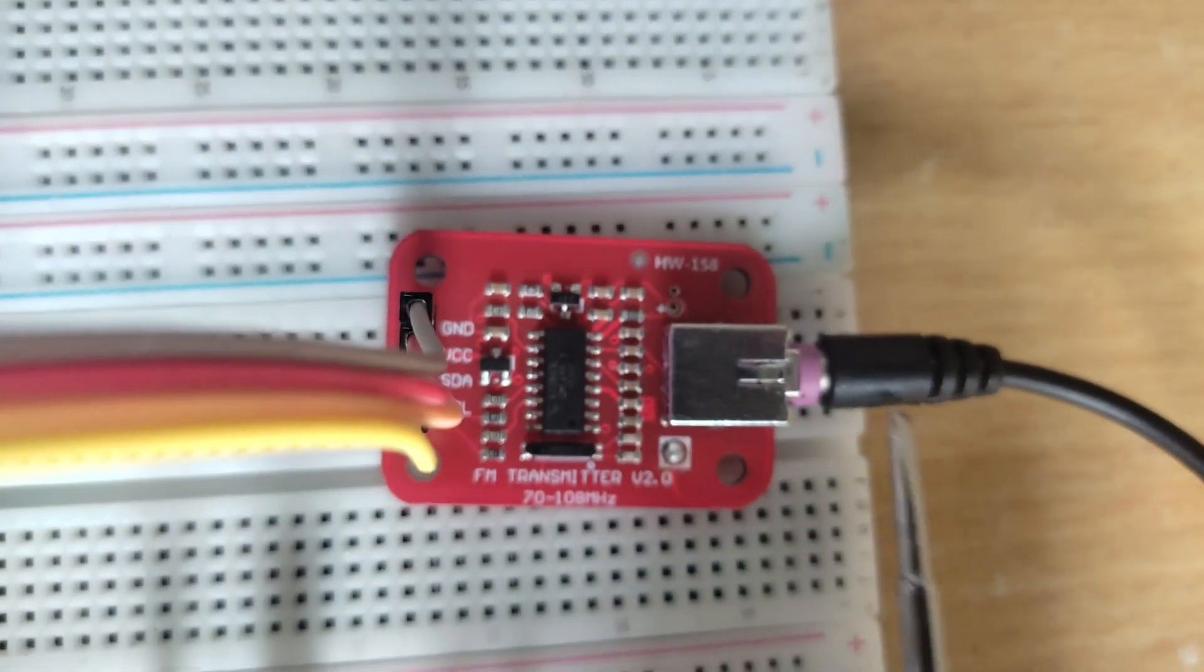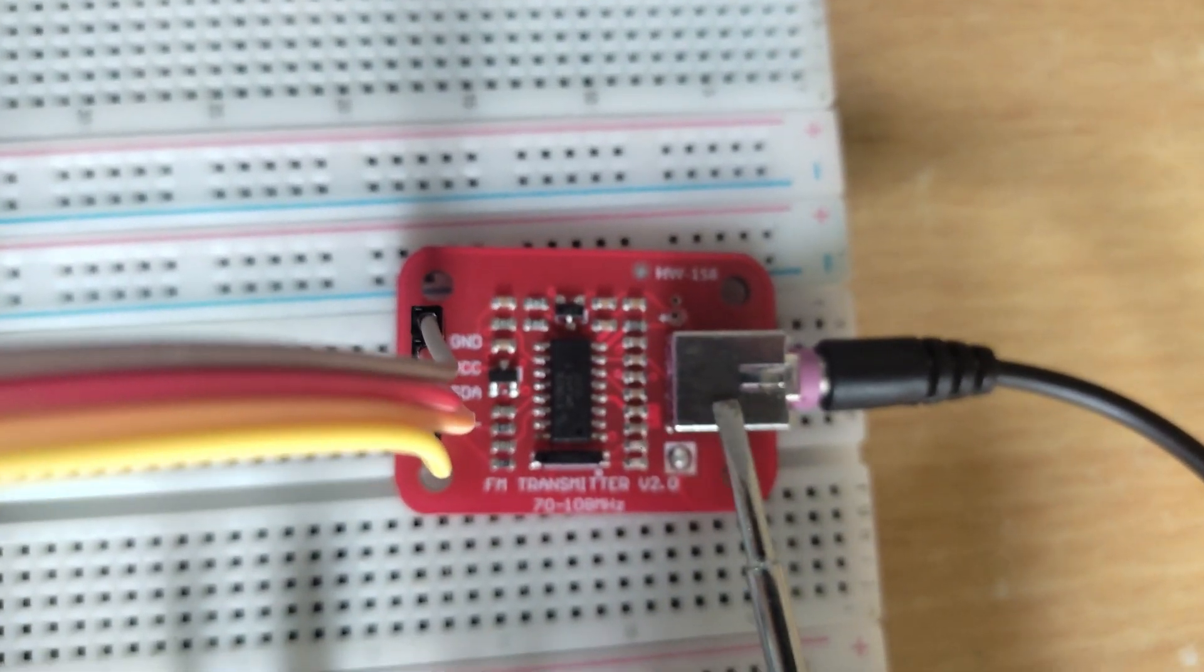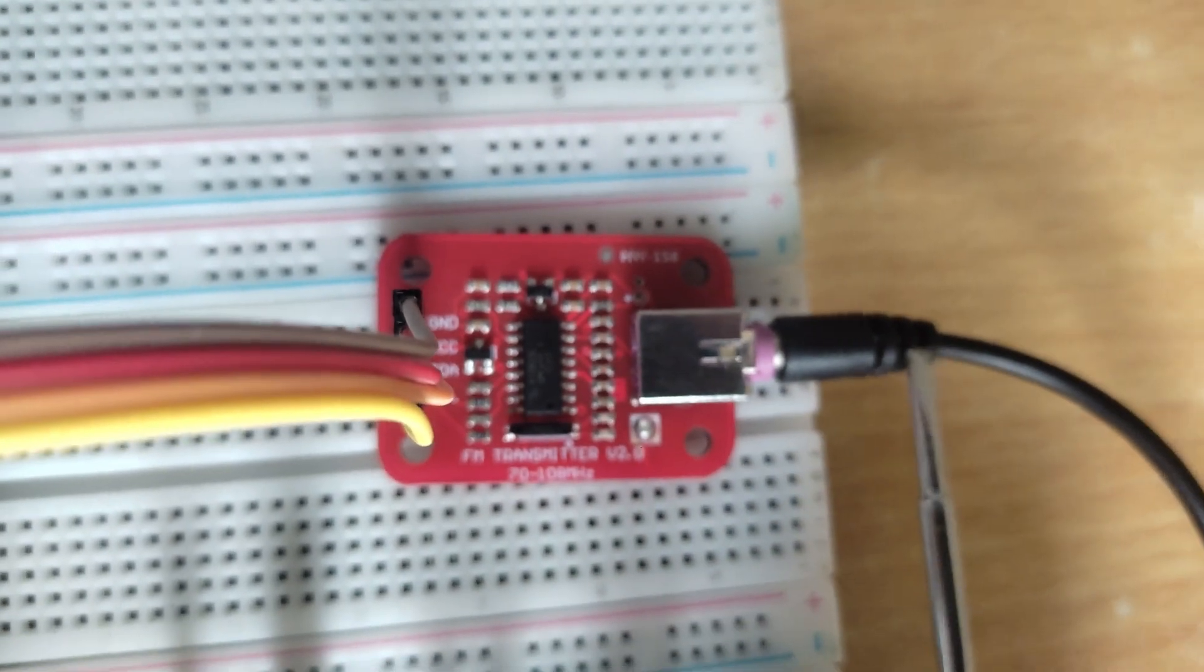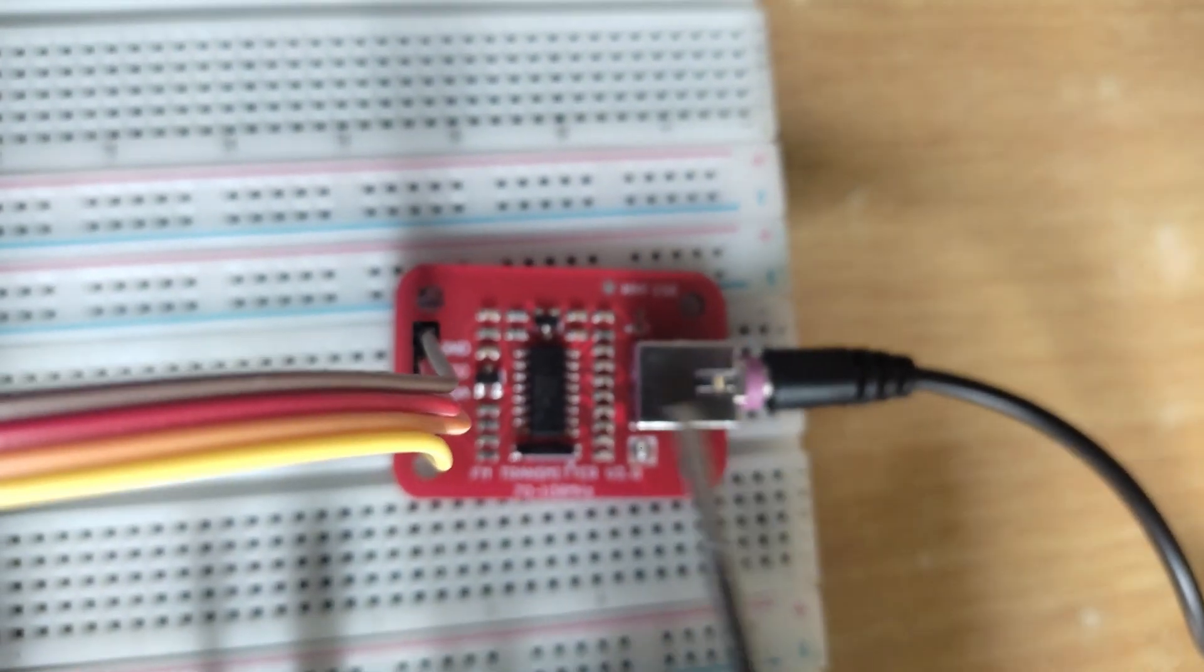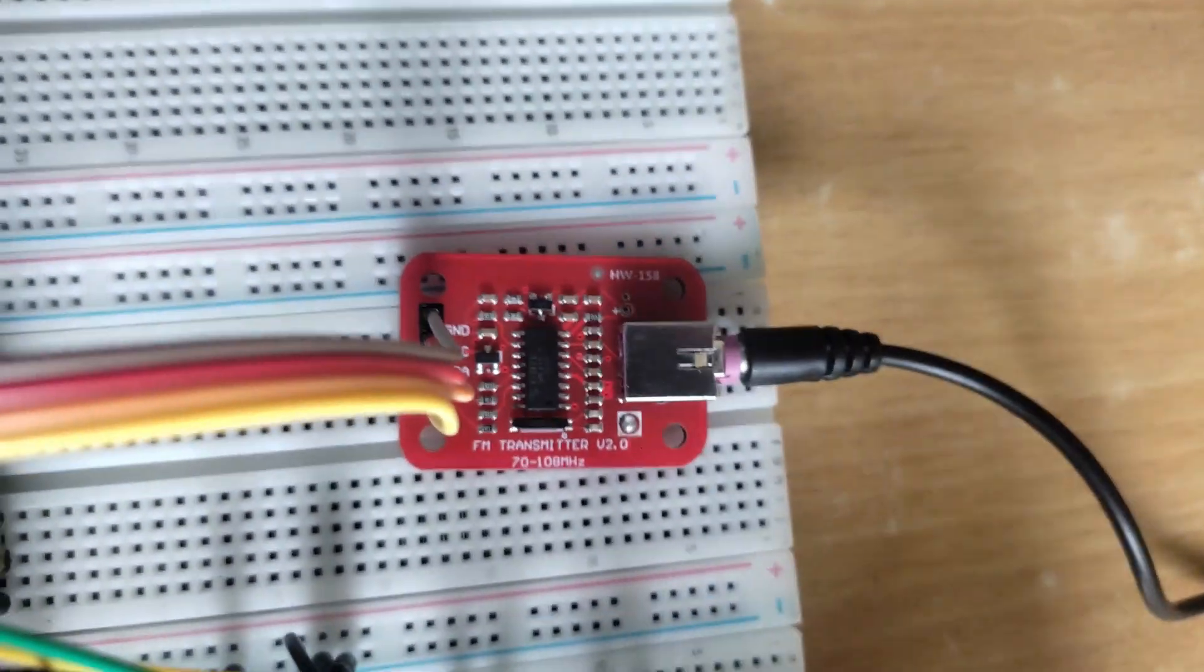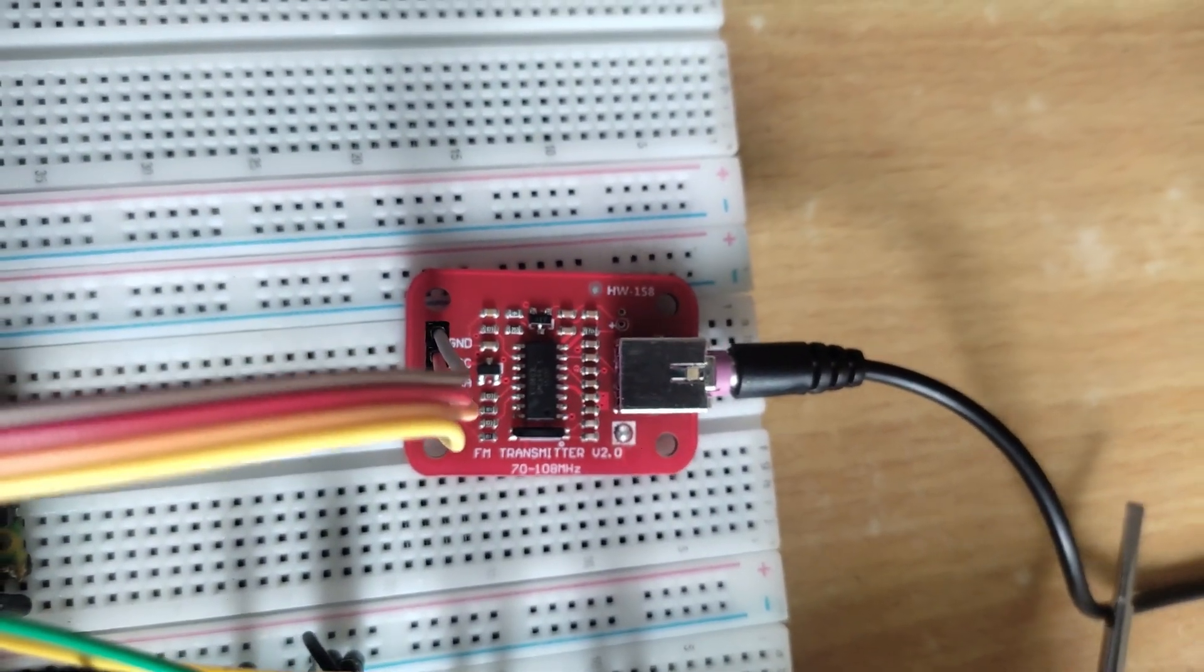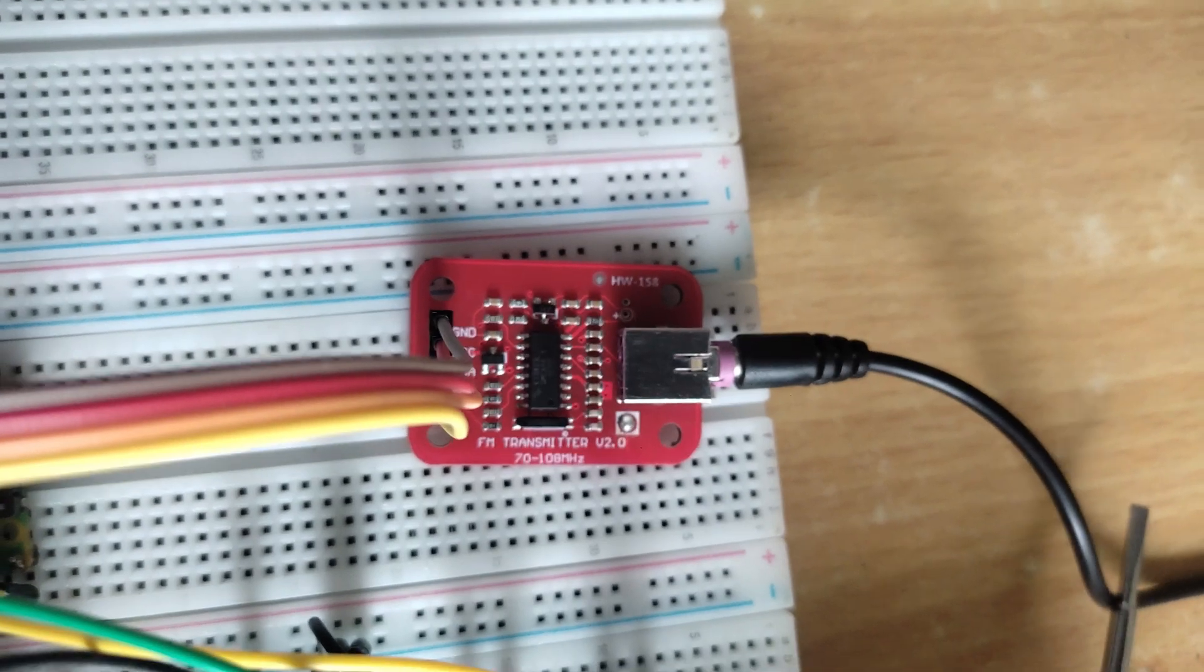Here is the 3.5mm audio jack. I have connected a 3.5mm audio cable to this jack and connected the other end to my laptop.